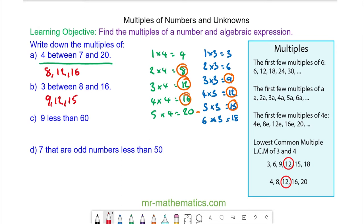Do you want to try and work out the multiples of 9 that are less than 60? And for question D, the multiples of 7 that are odd numbers less than 50? You can pause the video and resume it when you're ready.